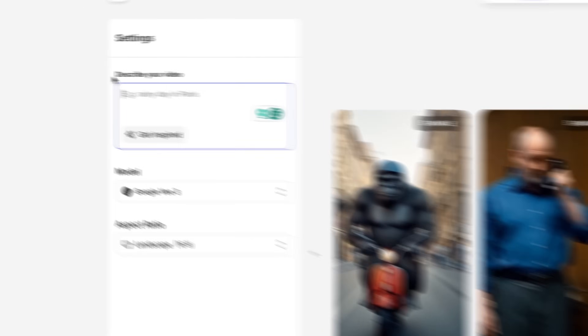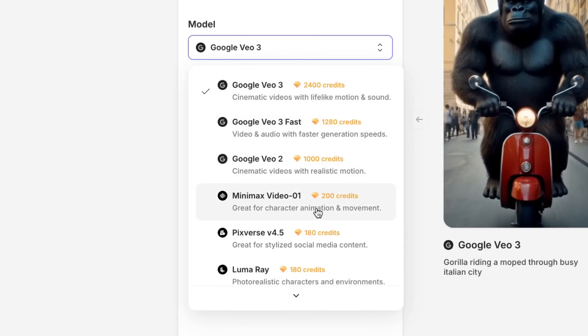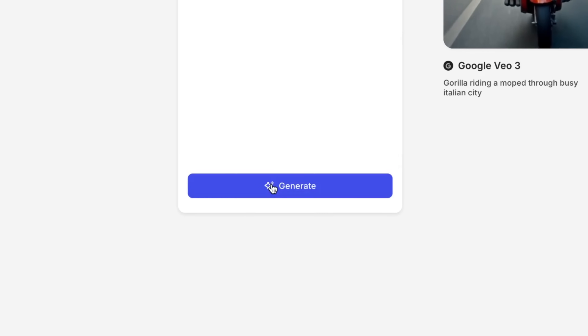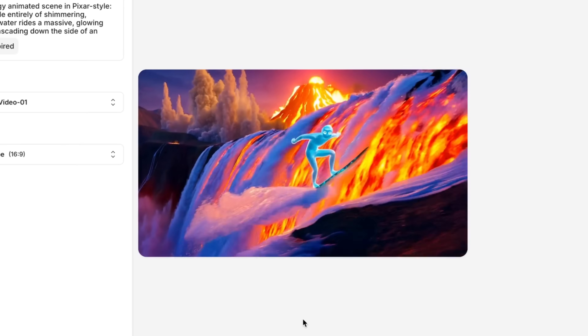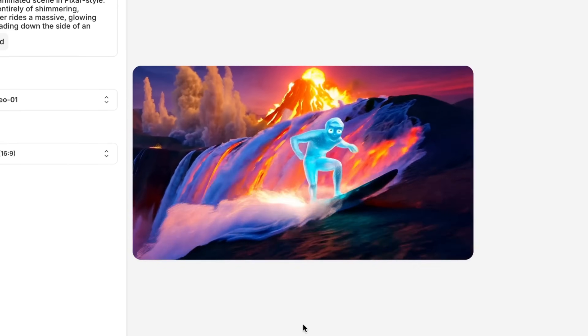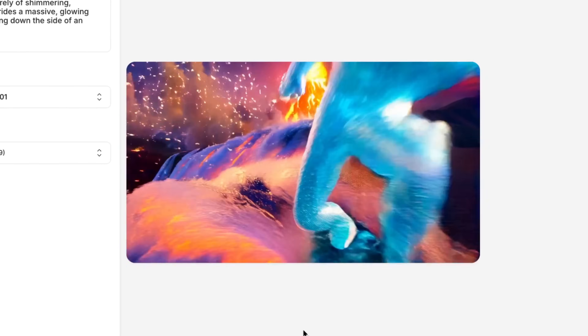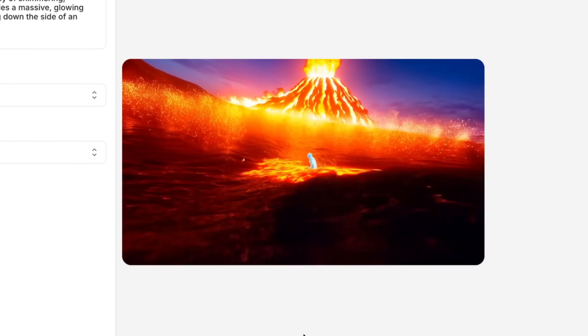No software to install, no extra accounts needed. So if you want to see how different models interpret the same prompt, it's easy — just paste in the exact same prompt again, select a new model and there you go. It is the fastest way to compare styles, quality and speed without leaving your browser.